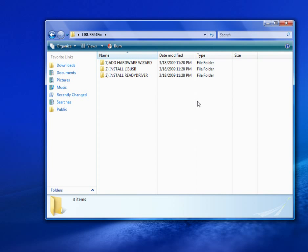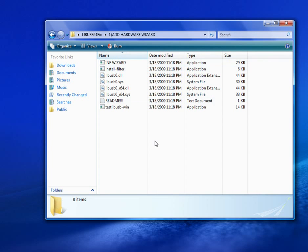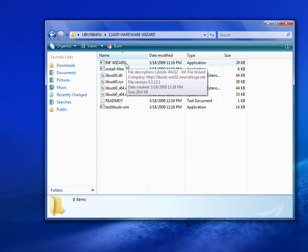First, download the file in the description and extract it. And open Add Hardware Wizard and run INF Wizard.